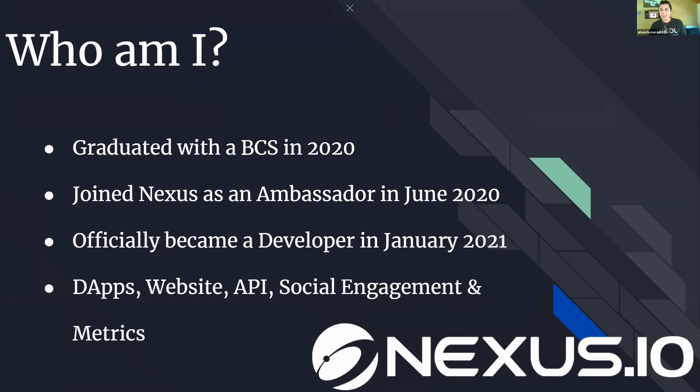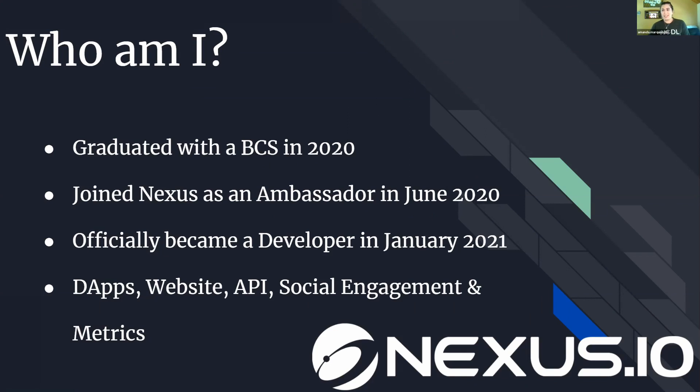In that process I was very fortunate to meet with the dev team. In talks of getting to know each other and my experience with coding, I actually started working on some projects with Nexus, one of the dapps I will be talking about today. After the progress with that and some other work I had been doing, I officially became a developer in January.